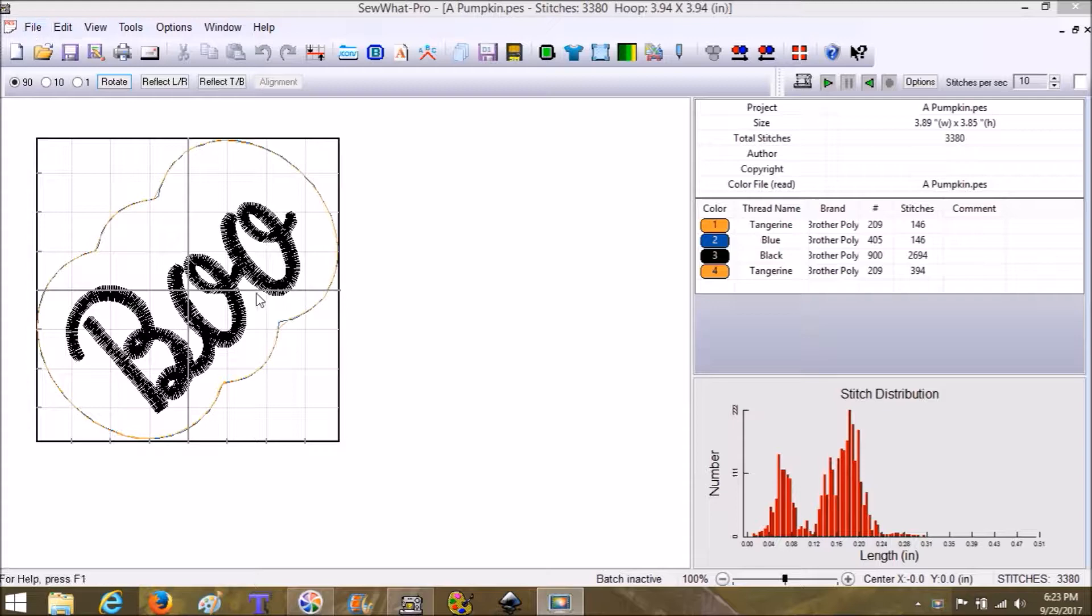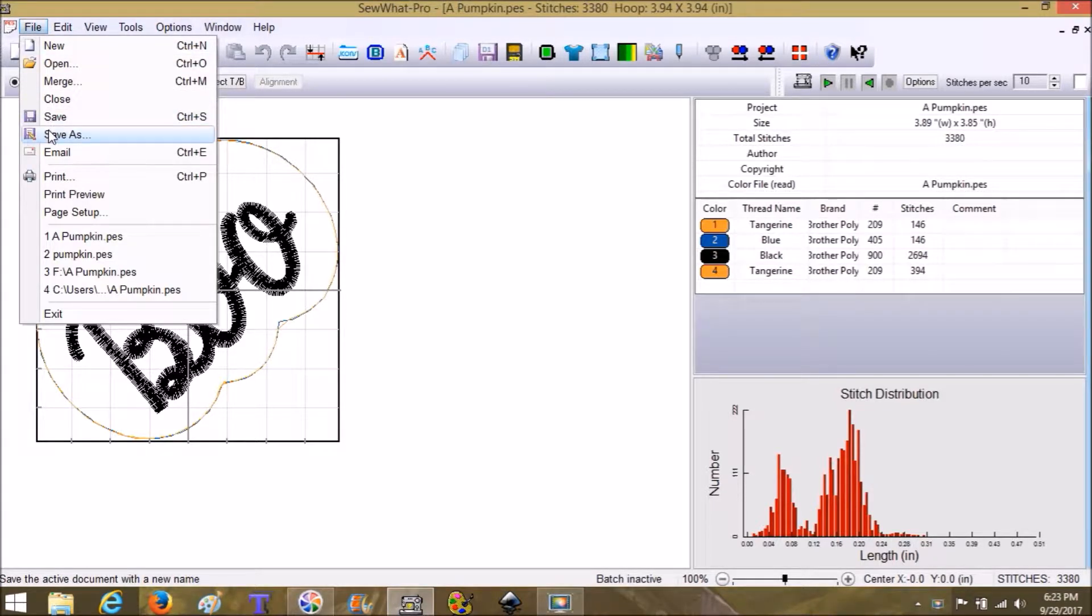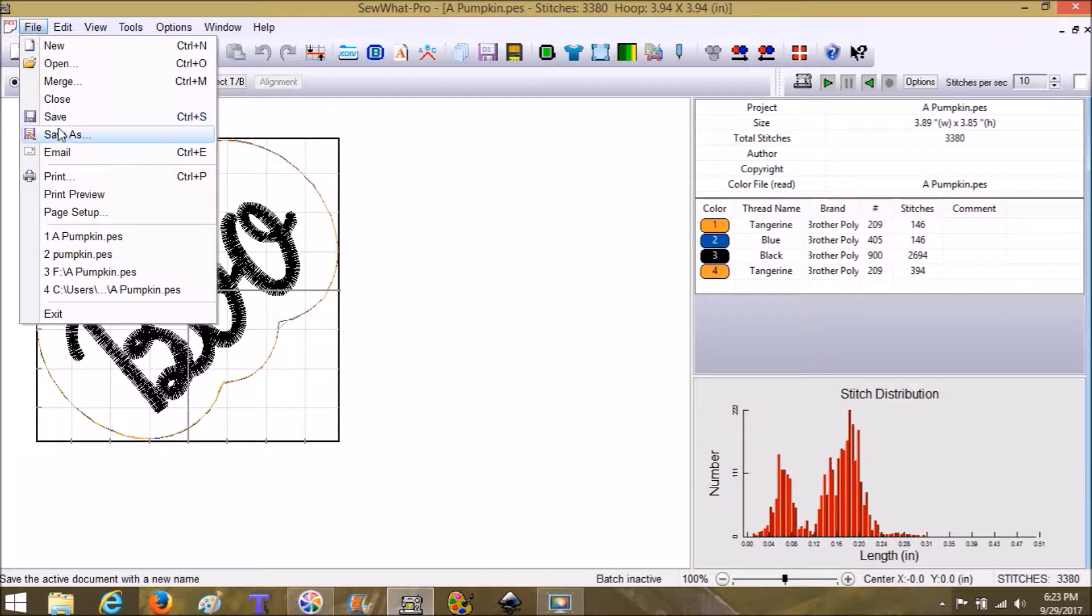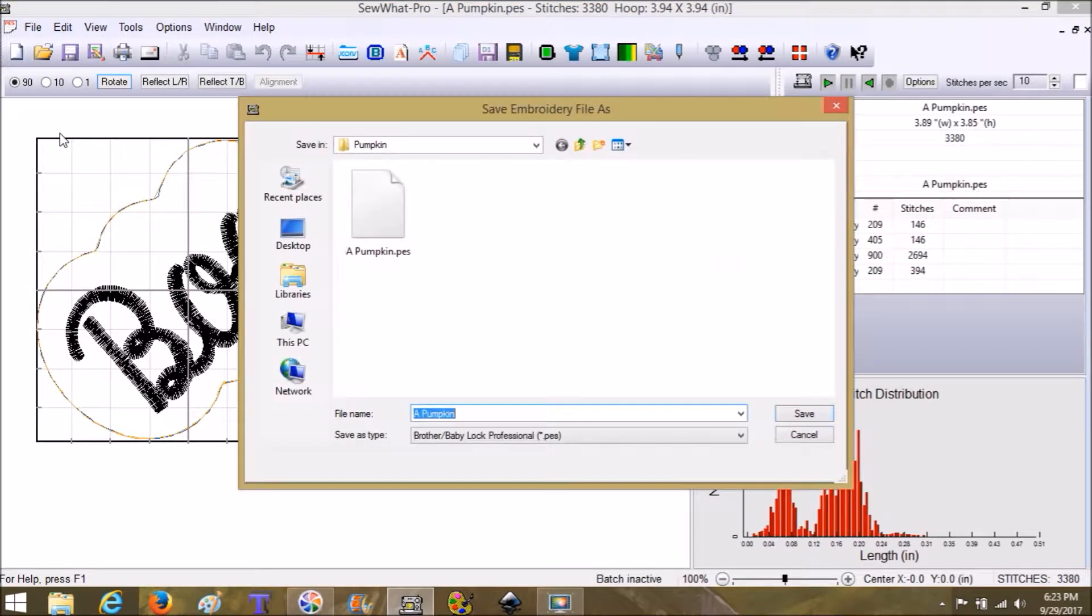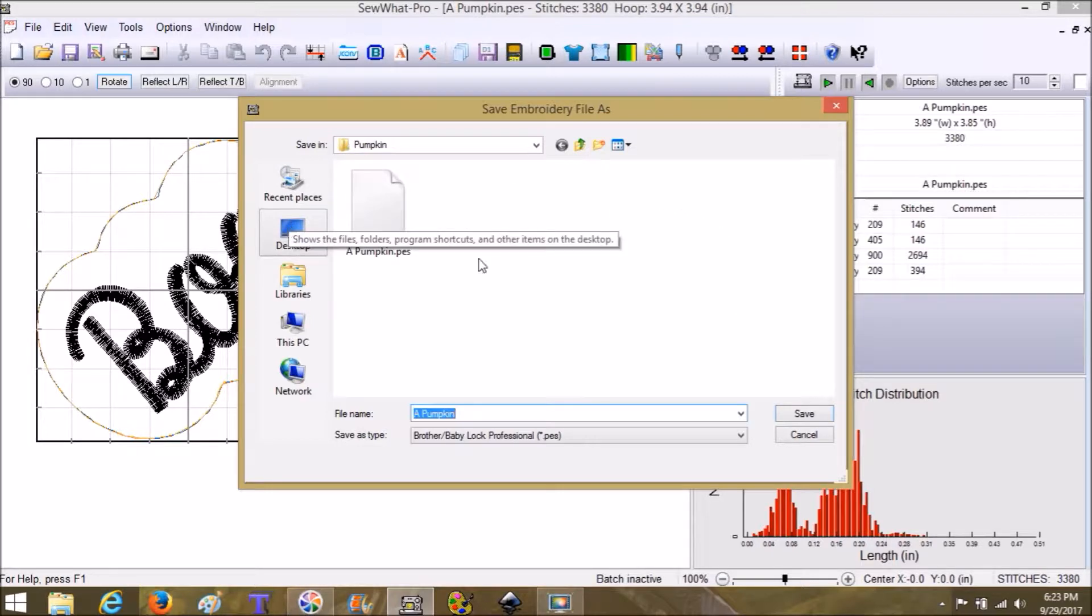Once you have your item up and you have it all edited and done, we're going to choose File and Save As. If you just choose Save, it sends you to the Documents, which is fine if that's where you want to save your stuff. Save As gives you a little bit more options - you can pick where you want it to go.